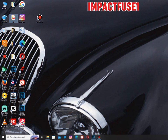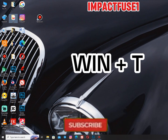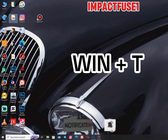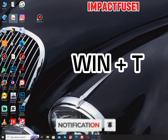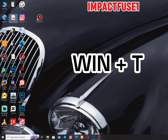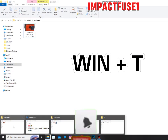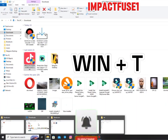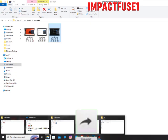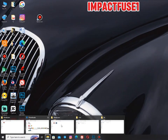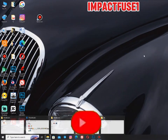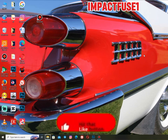The Windows logo key plus T cycles through the apps on the taskbar. When you press Windows logo key plus T, it cycles through all the things that are open on your taskbar so you can navigate between them.